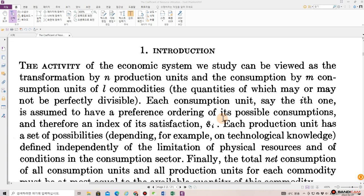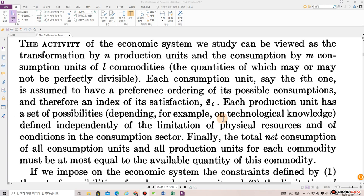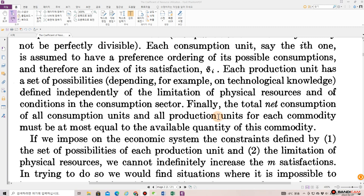Each consumption unit, say the ith one, is assumed to have a preference ordering of its possible consumptions and therefore an index of its satisfaction S_i, which each production unit has a set of possibilities depending, for example, on technological knowledge defined independently of the limitation of psychophysical resources and of conditions in the consumption sector.